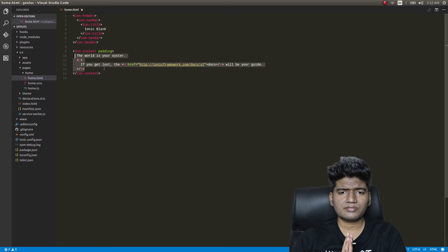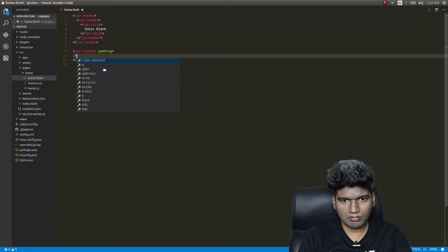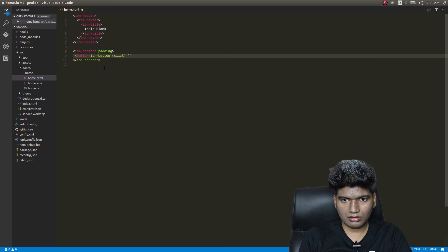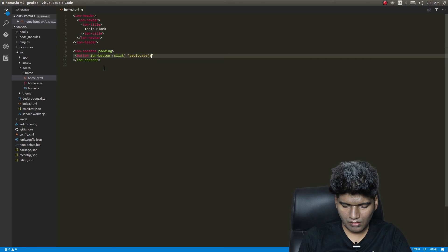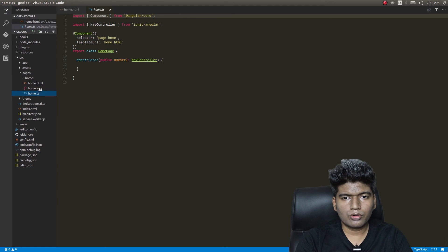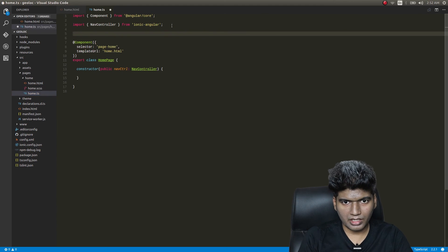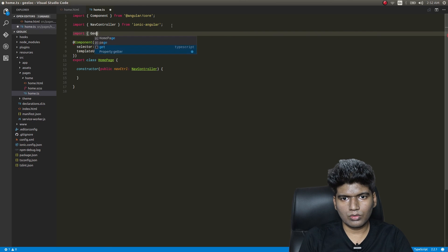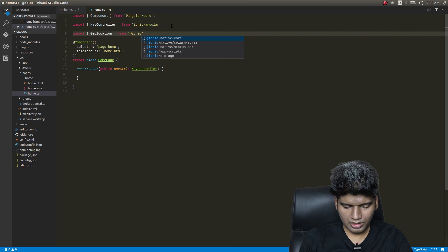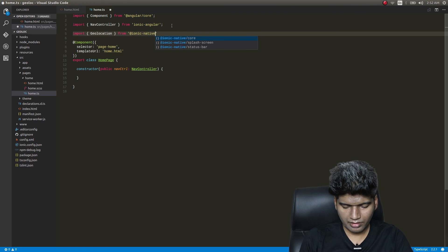We'll have a button here with ion-button and a click handler called 'geolocate', with the label 'Get Location'. Very simple piece of code — we're just creating a button. Now let's get into home.ts. First we need to import everything: import Geolocation from '@ionic-native/geolocation'.